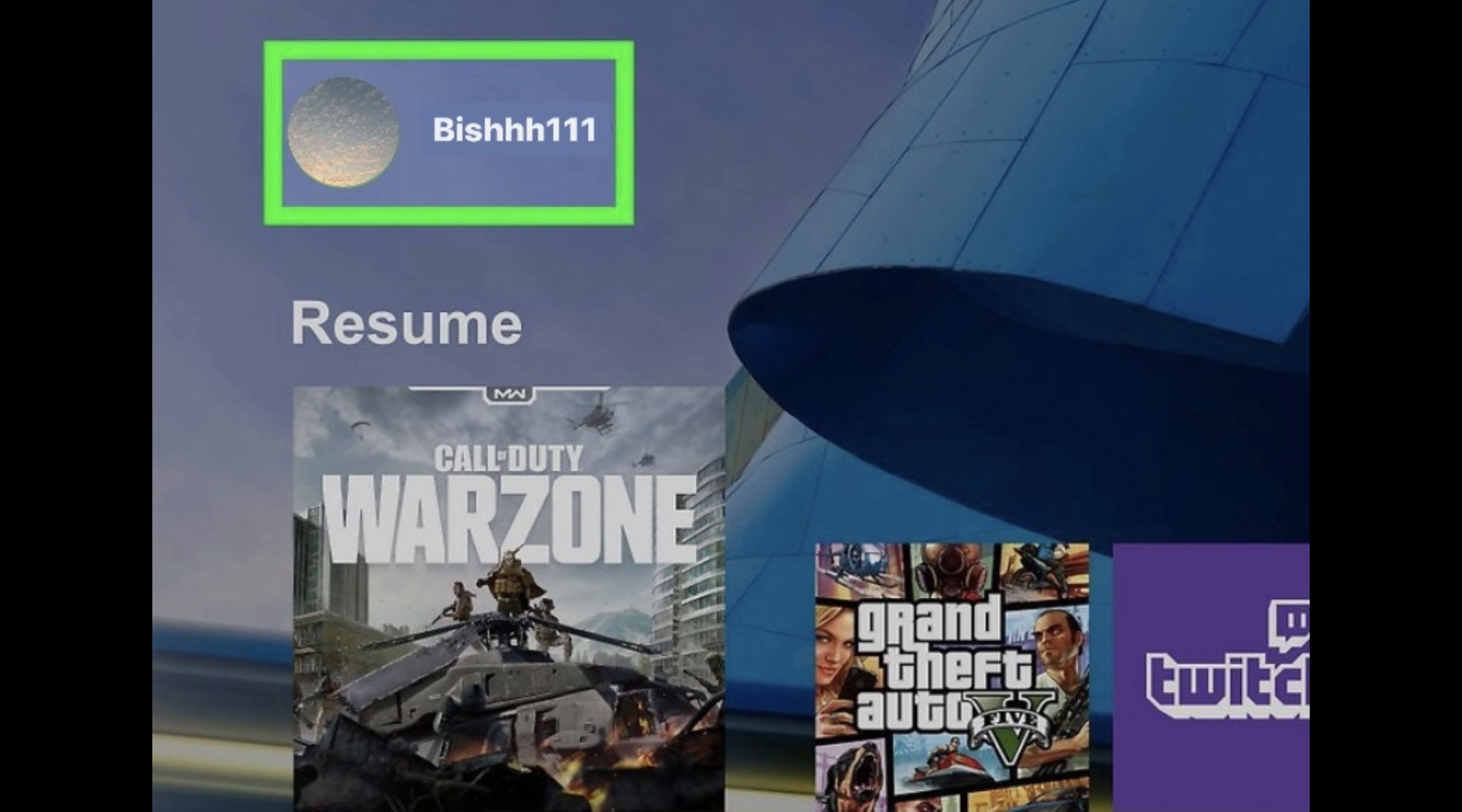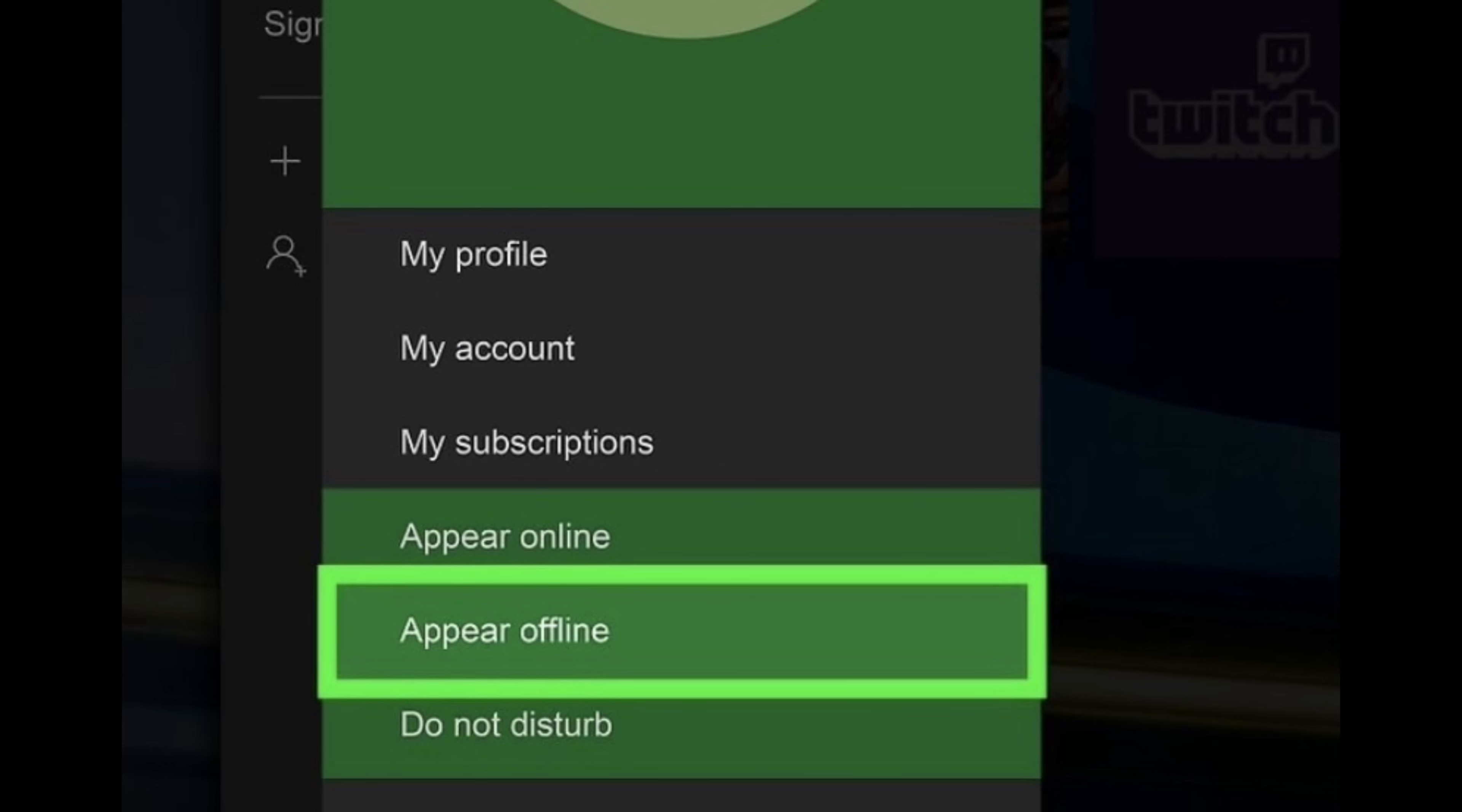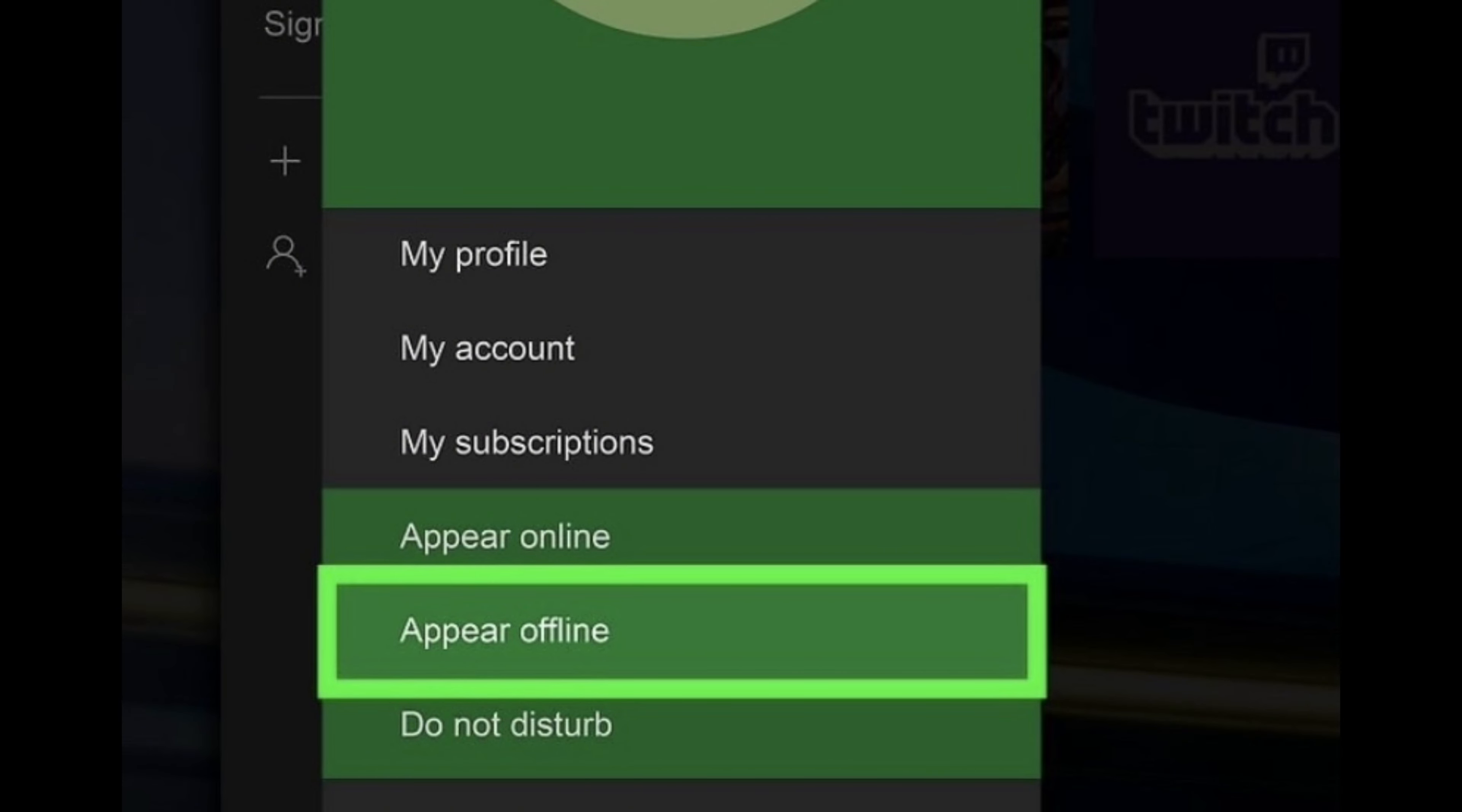Fifth, confirmation. You will receive a pop-up asking if you want to appear offline. Select appear offline to confirm. After completing these steps, your Xbox Live status will be set to appear offline. Your friends and other players won't be able to see that you are online.